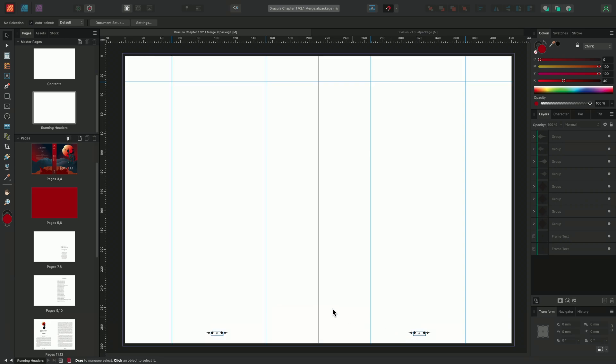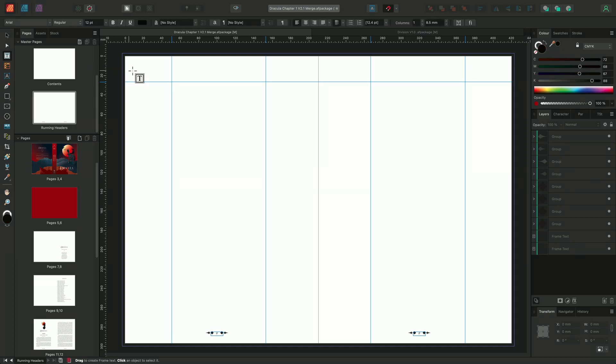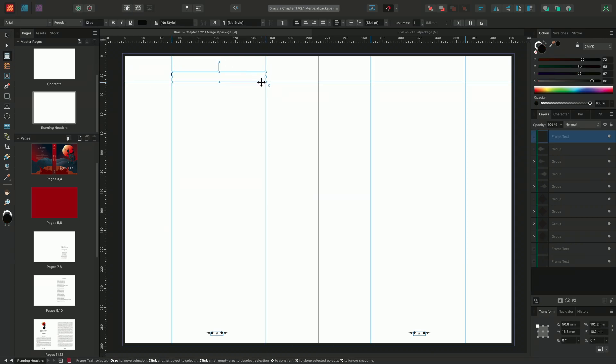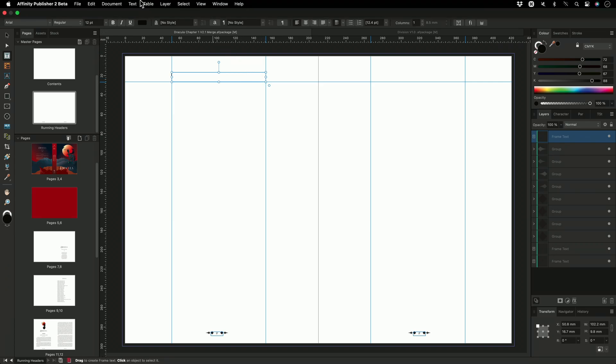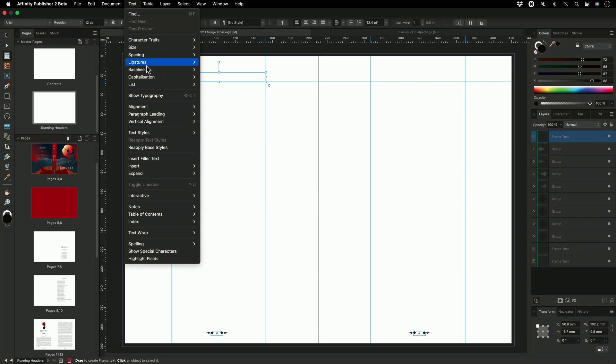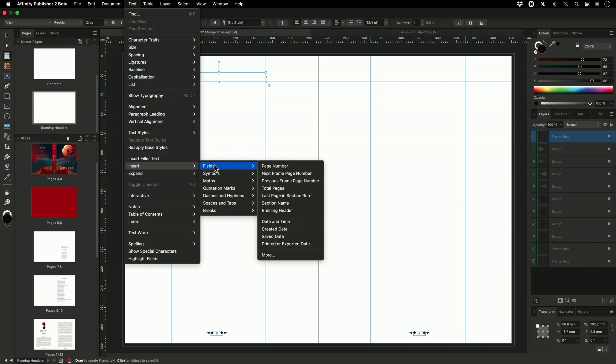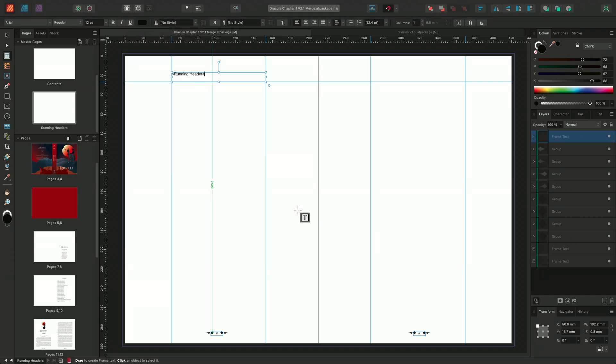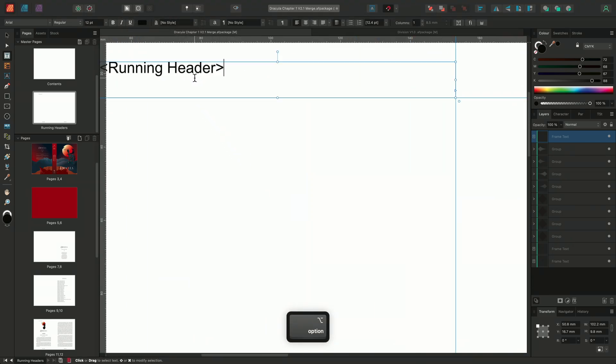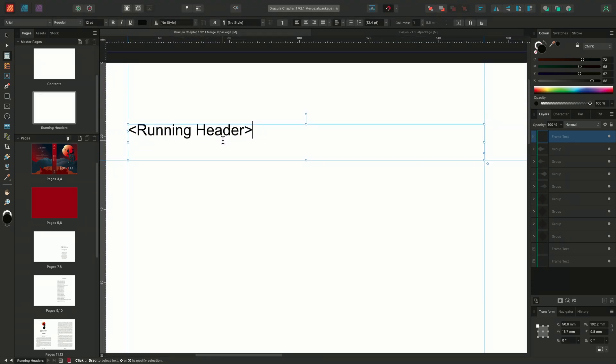I'll select the text frame tool from the tools panel and start to draw a new text frame. I'll then insert a running header field by going to the top menu and selecting text, scrolling down to insert, fields and then choosing running header. The running header has now been placed inside the text frame and is currently being represented by the field's name enclosed by chevrons.